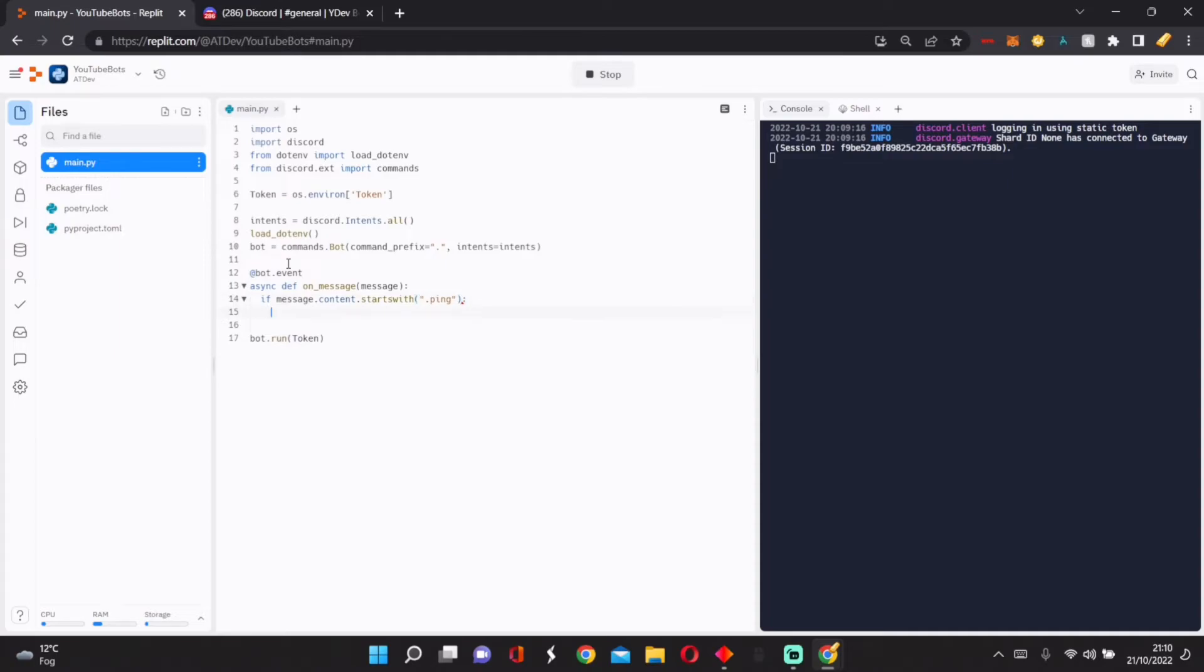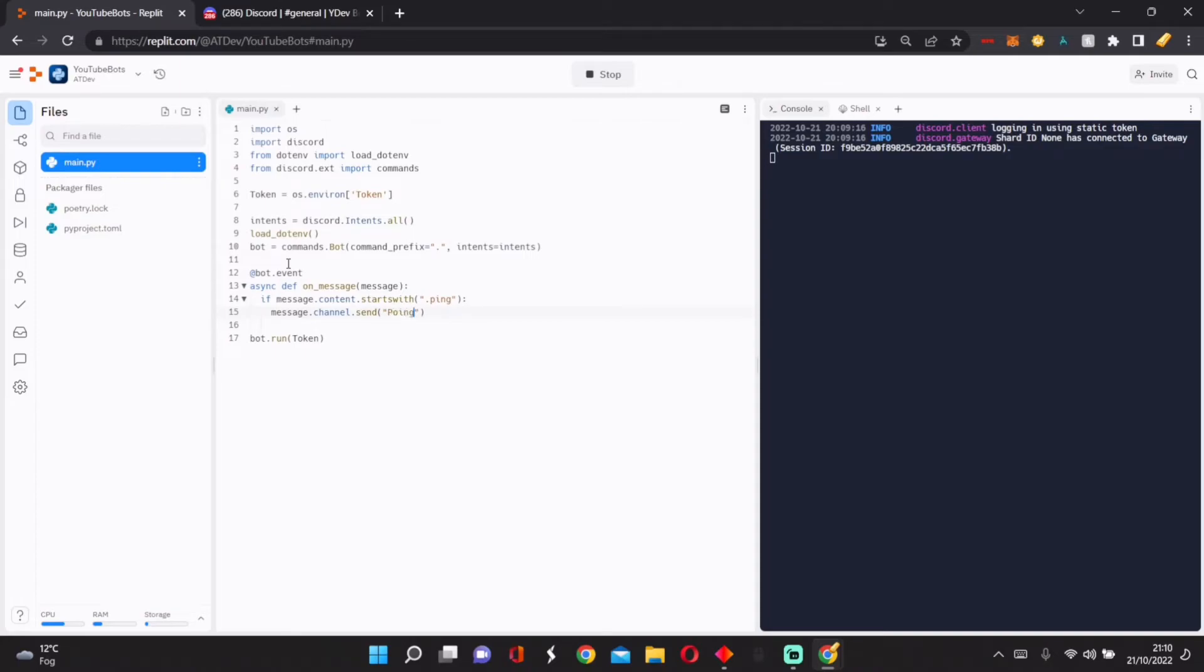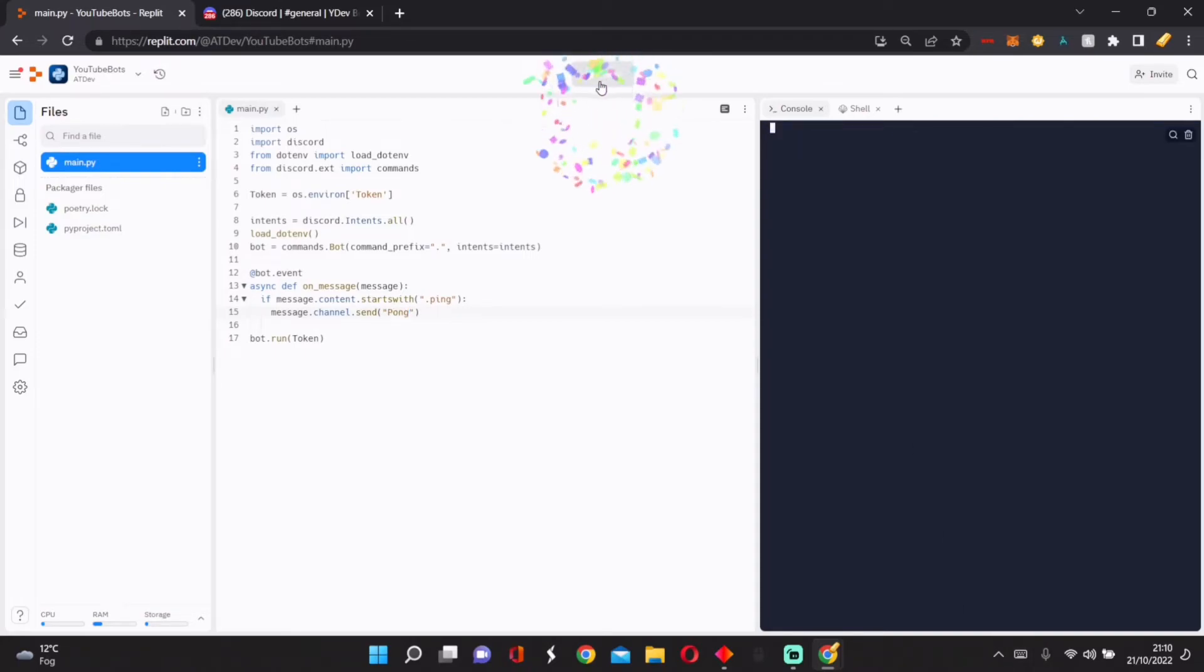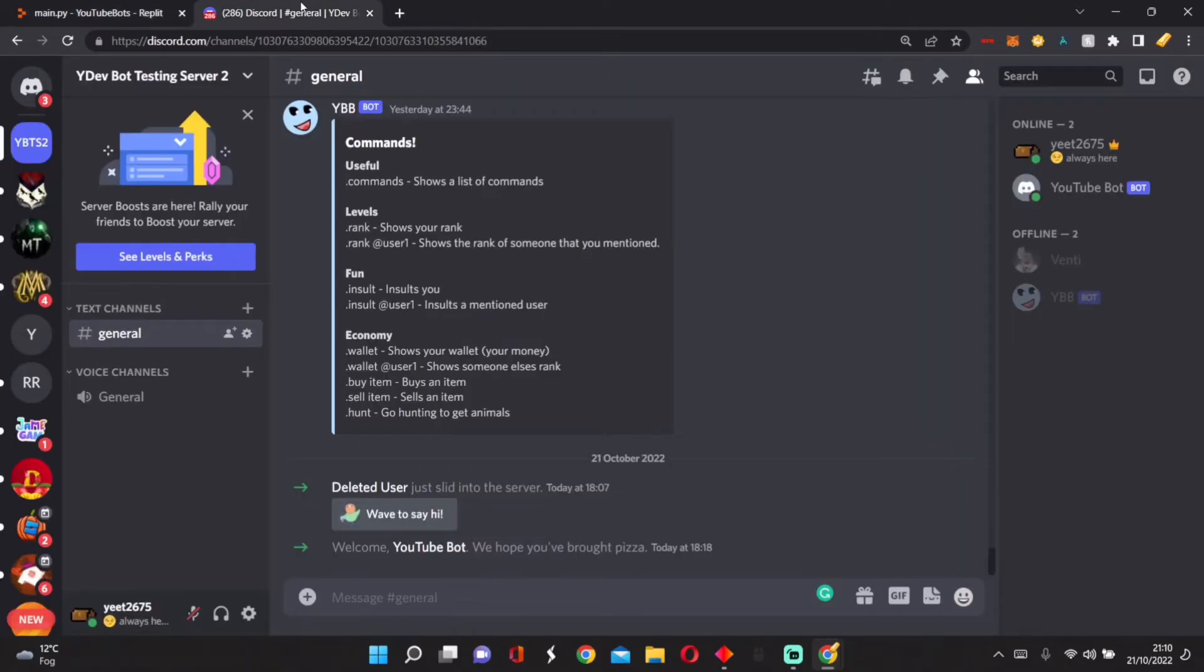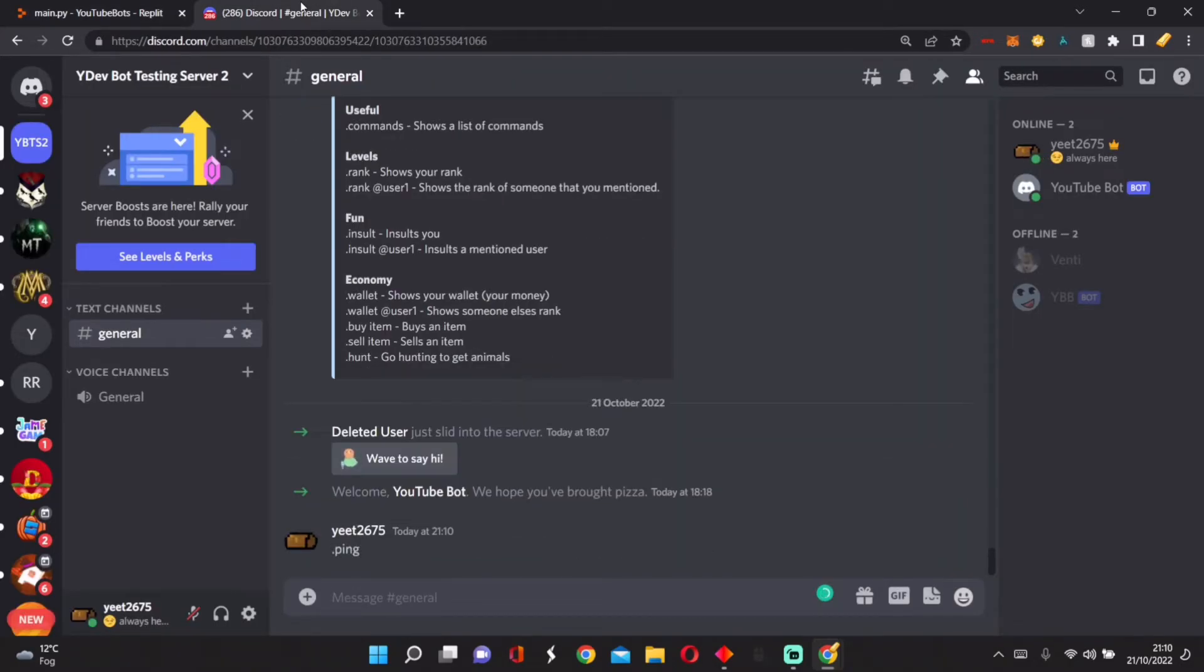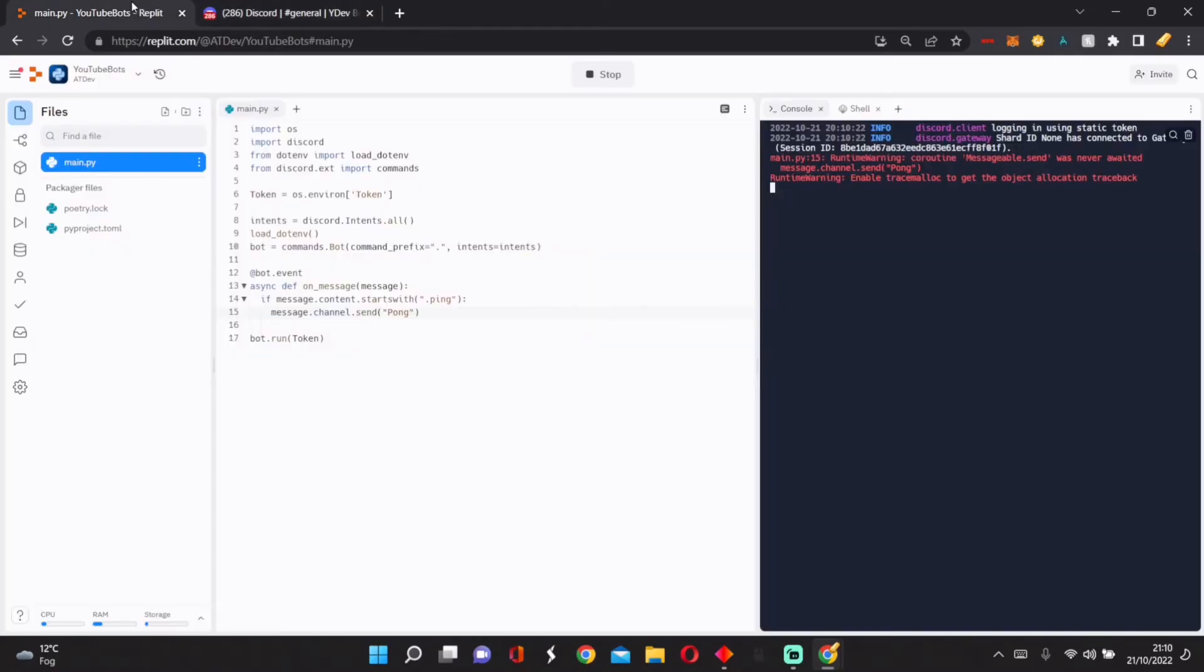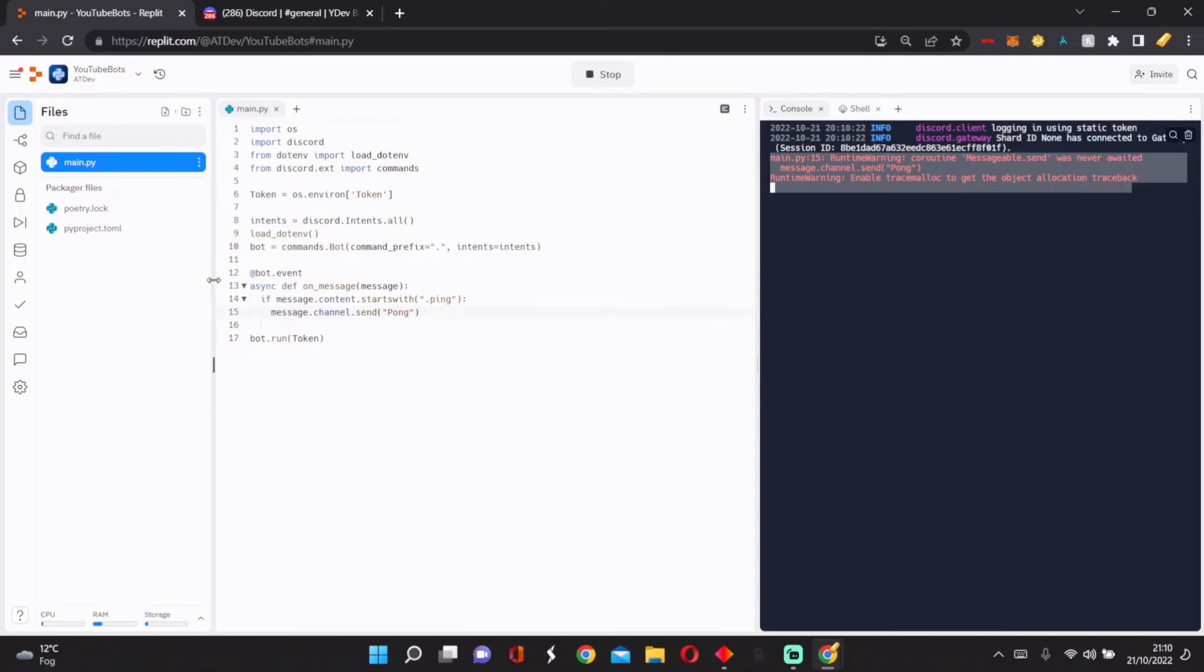We do message.channel.send, and then we just send pong. Now, if we're able to restart it and say .ping, there's one error here.